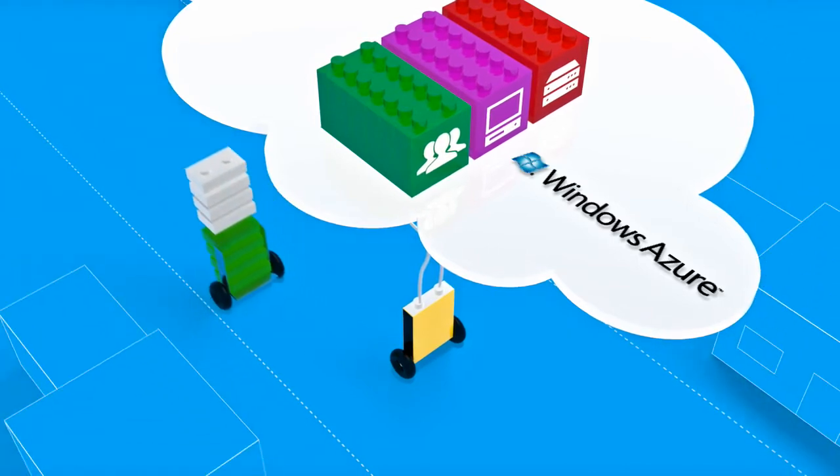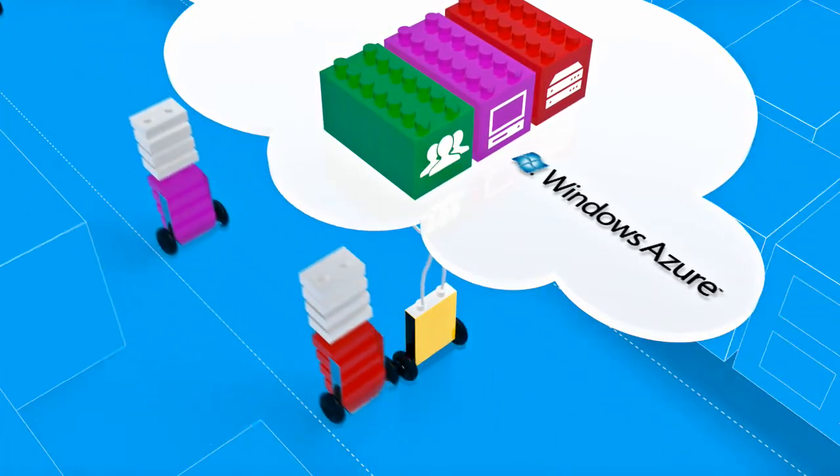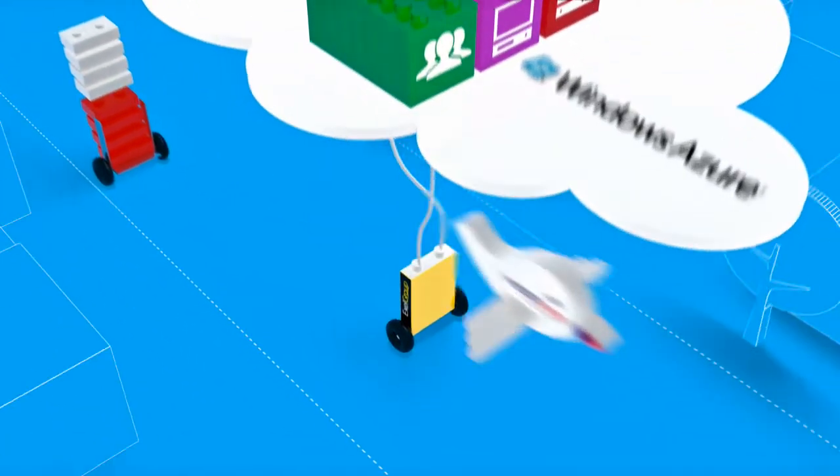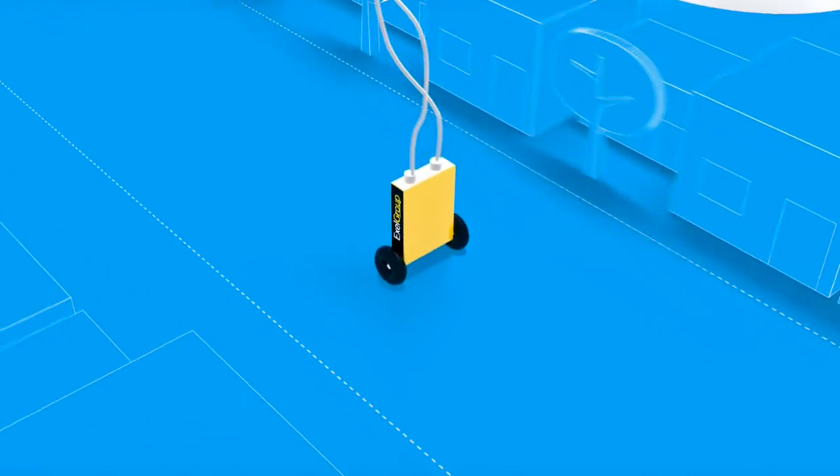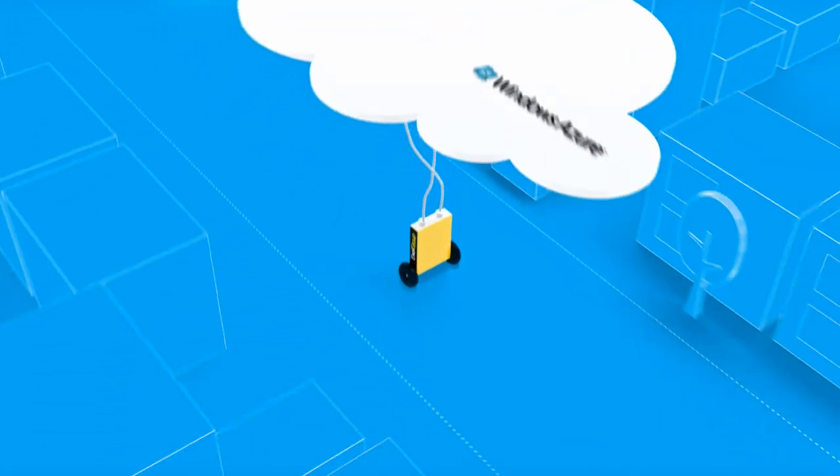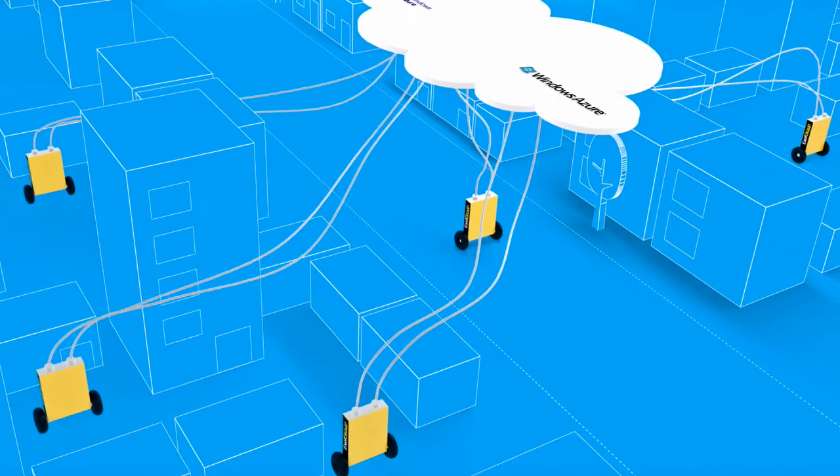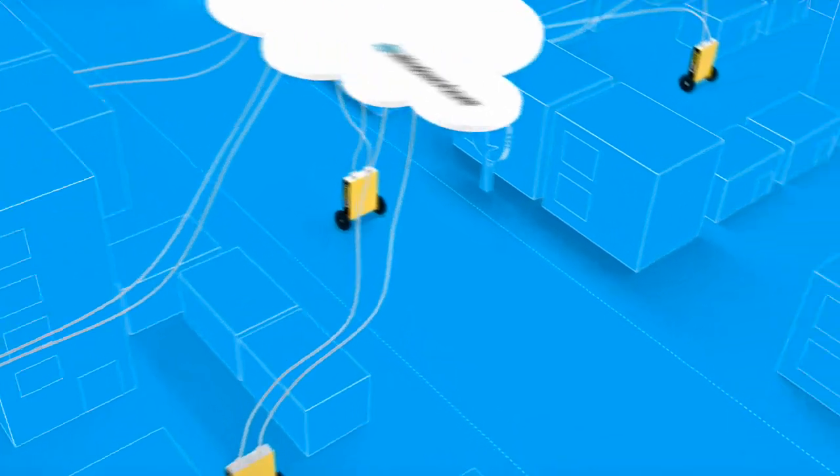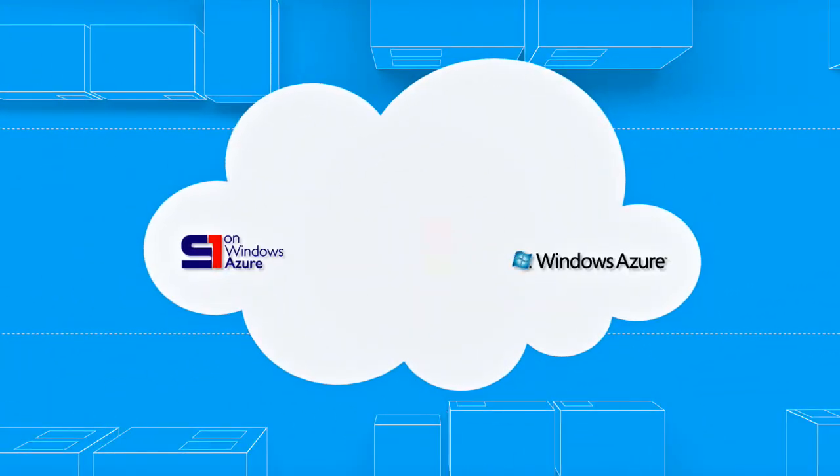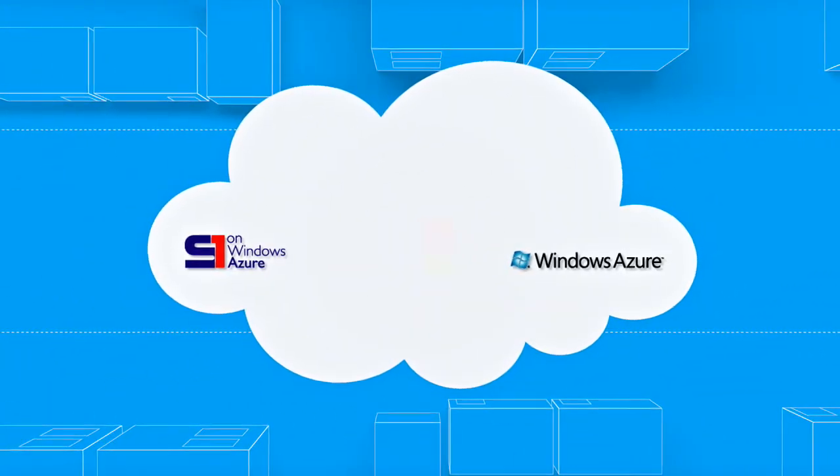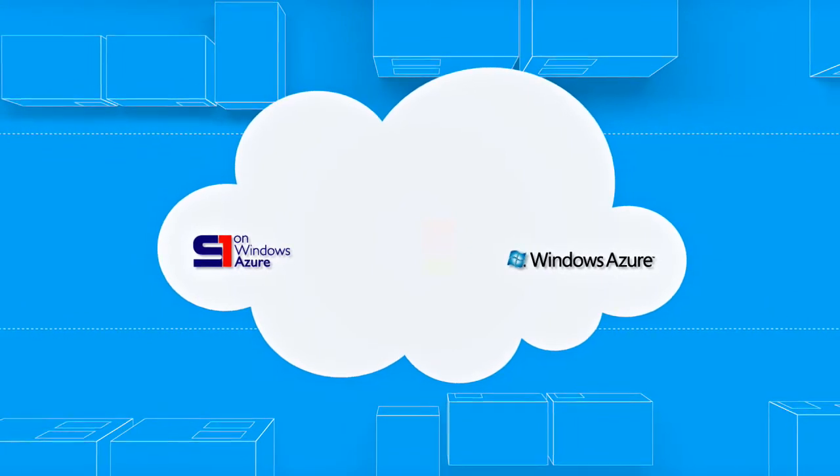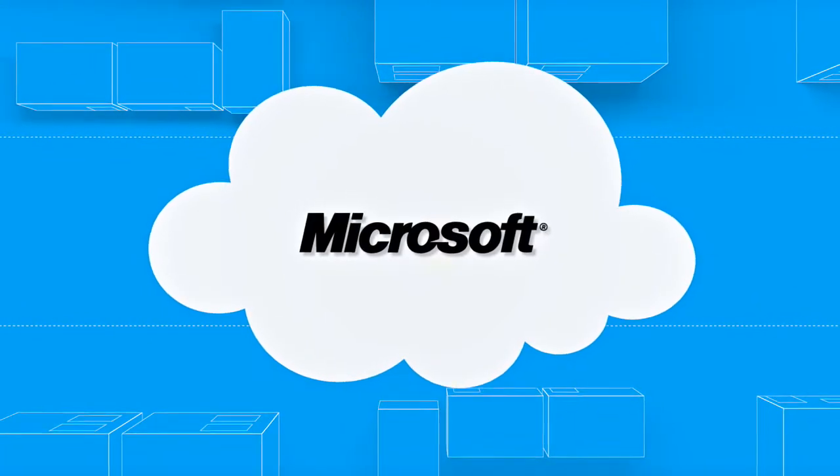With SoftOne on Windows Azure, you now only pay for what you use, when you use it, and gain the flexibility of a smart and successful business, enjoying secure access from everywhere, much like Excel Group did. Windows Azure, Cloud Power, by Microsoft.